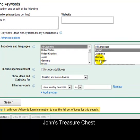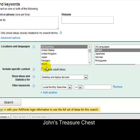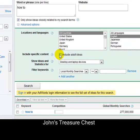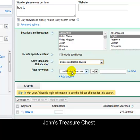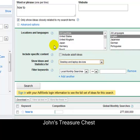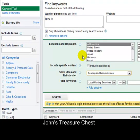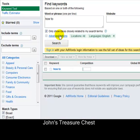Under Advanced Options you can include adult ideas if you're looking for that kind of thing, and filter keywords. I would suggest unless you're really going deep on something and want to spend extra time, use that filter — otherwise you don't really need to touch the advanced options.